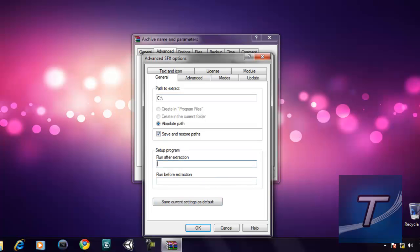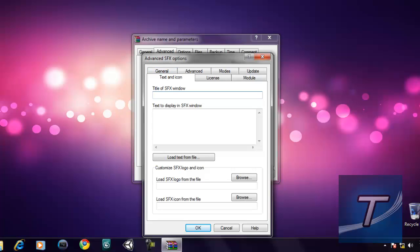Over here you have 'Run program after extraction' and 'Run before extraction' — you can change those to whatever you want. But the most important section is Text and Icon. Set the title to 'Test Document' and enter your display text.